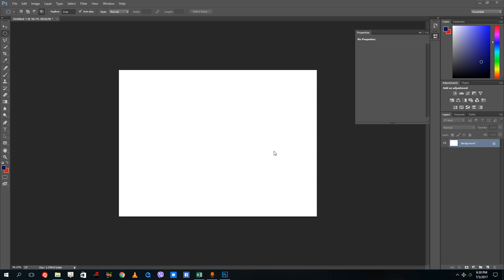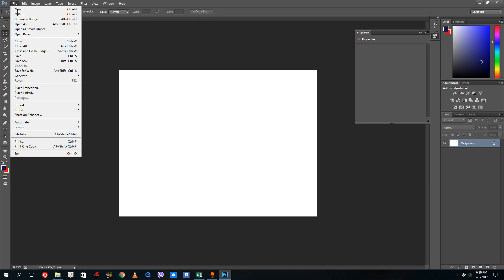Hello YouTube and welcome to lesson 9 of the Photoshop tutorial series. Today we're going to look at something called refining edges, which is a part of the selection tool itself and is located right here.